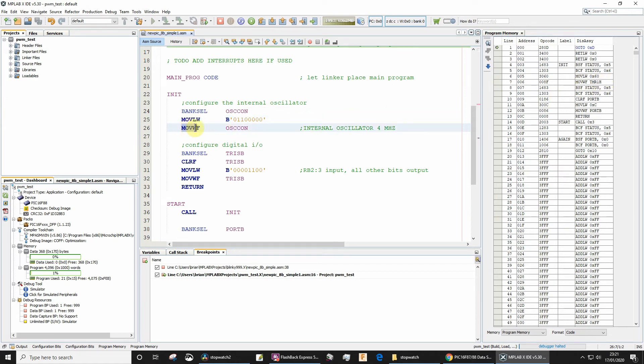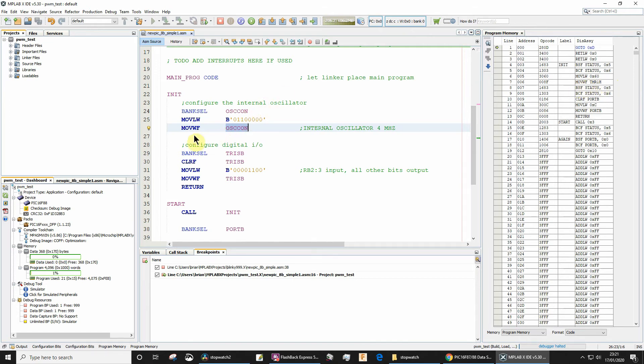The next thing then is to move the contents of the working file register into the file OSCCON. This is where it gets a little bit confusing because okay, movwf that is the same, but why does it say this timer special function register name?